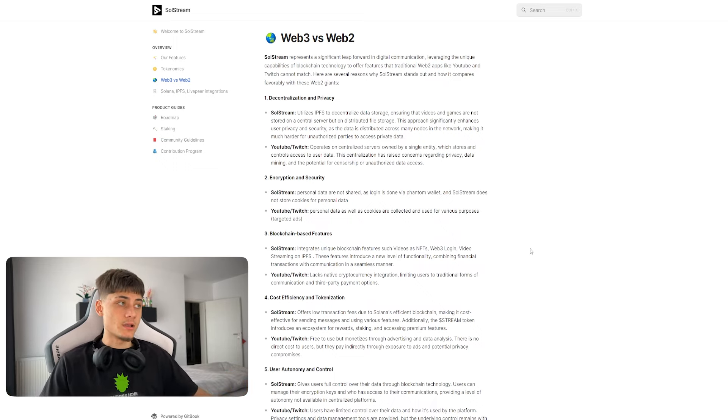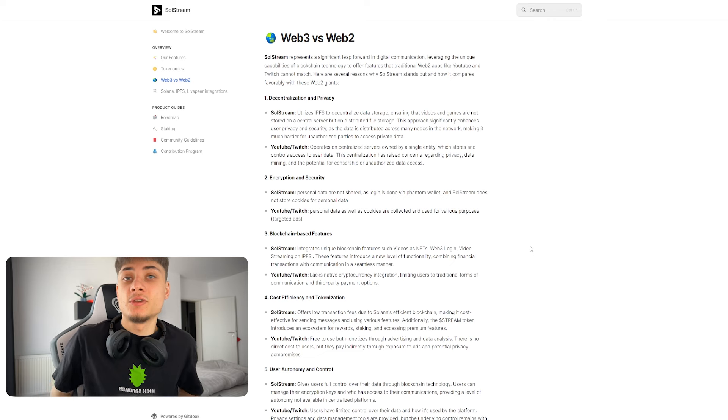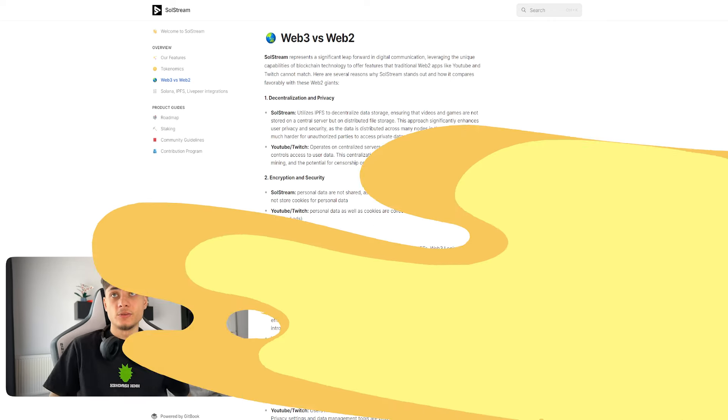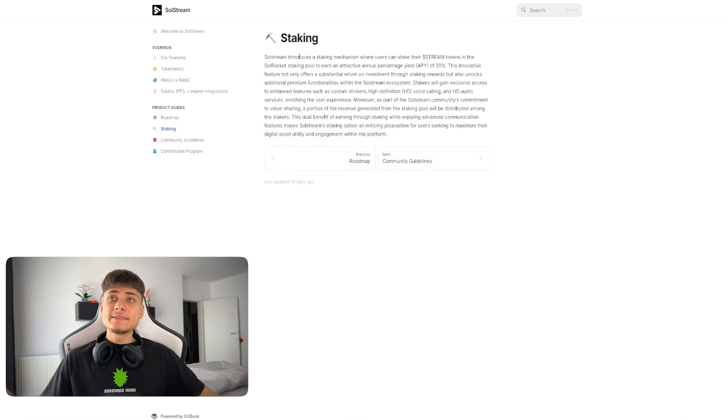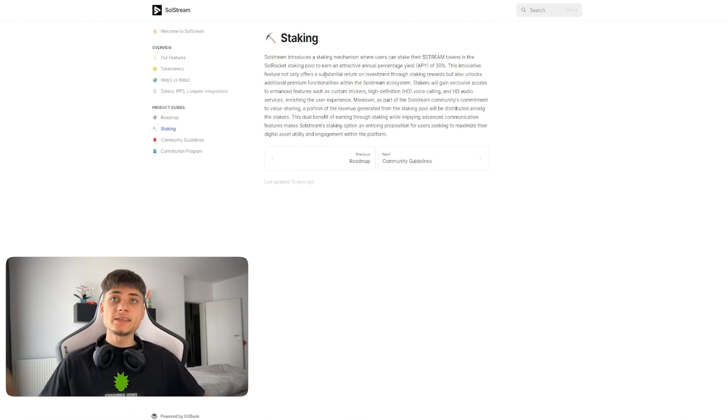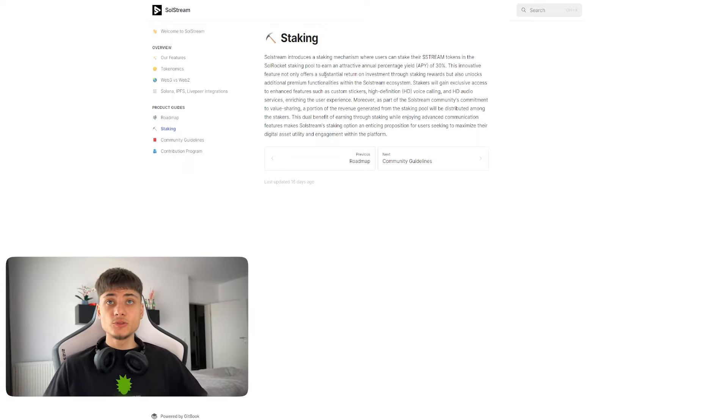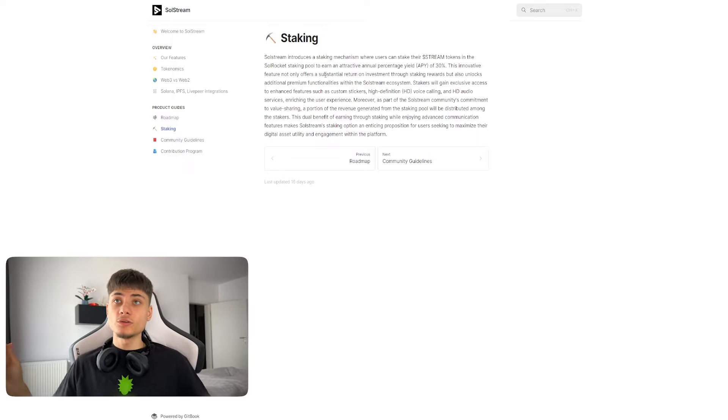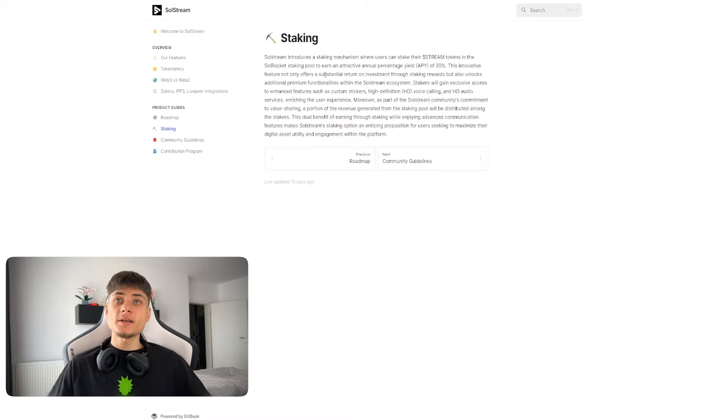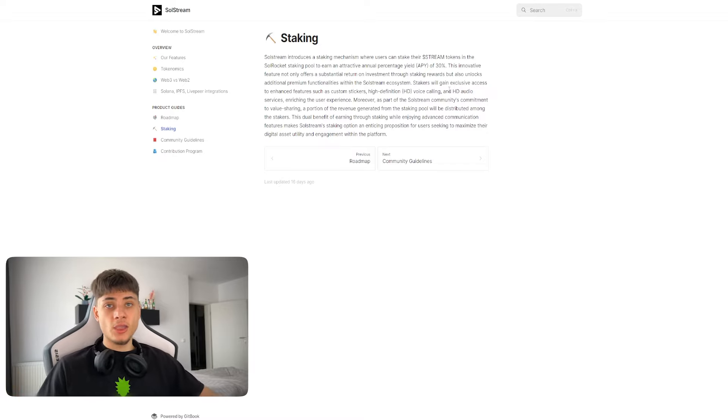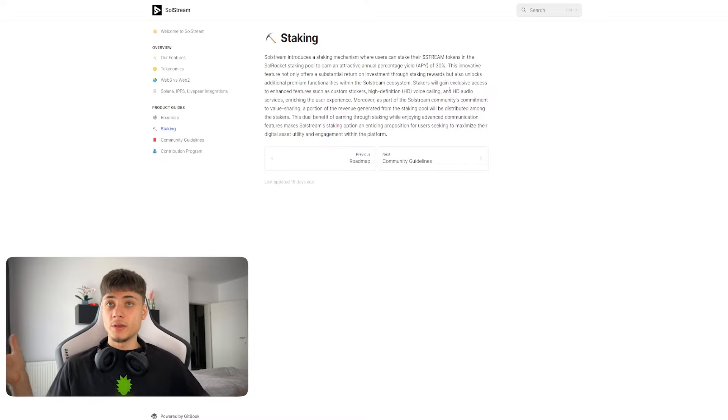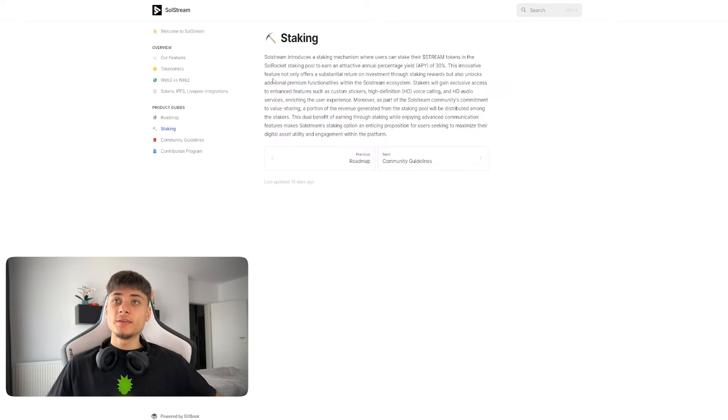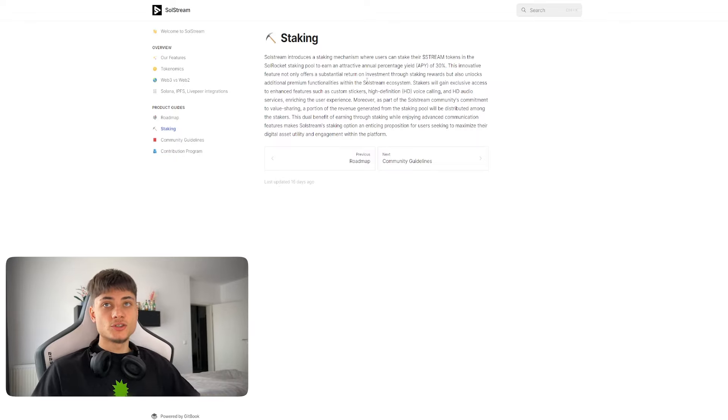You're also going to get staking. SolStream introduces a staking mechanism where users can stake their STREAM tokens in the SolRocket staking pool to earn an attractive annual percentage, an APY of 30% which is amazing by the way.